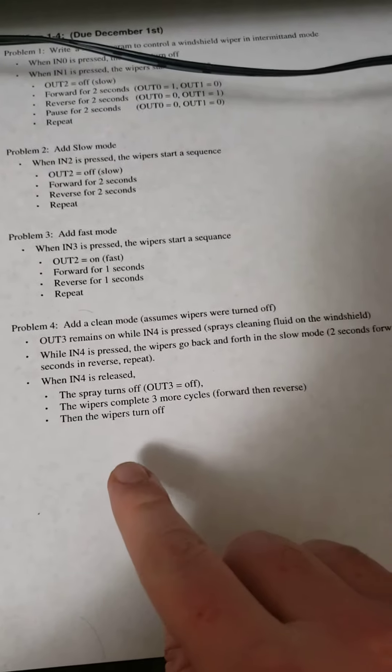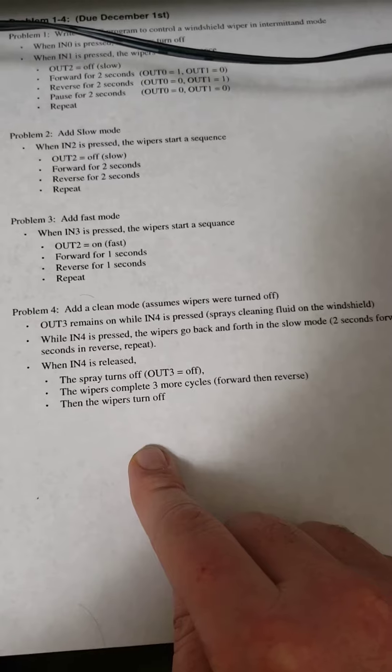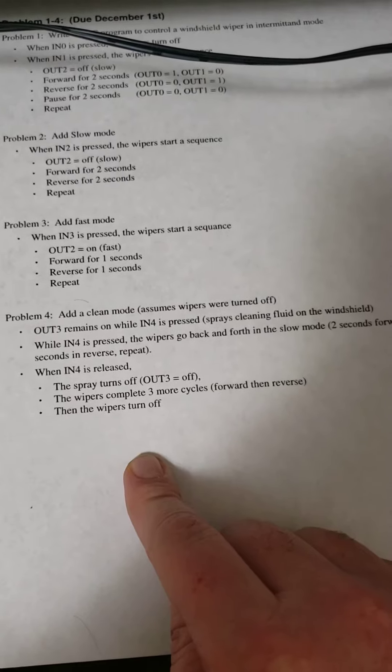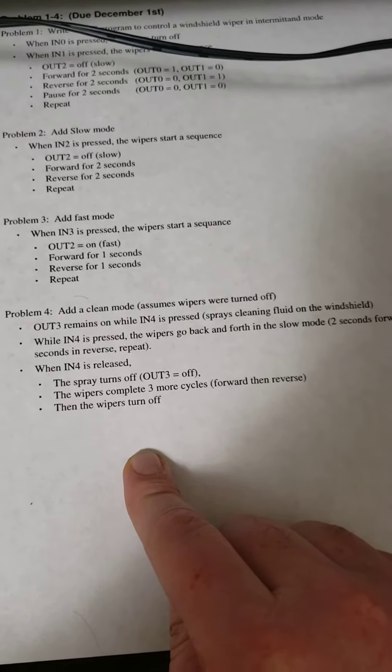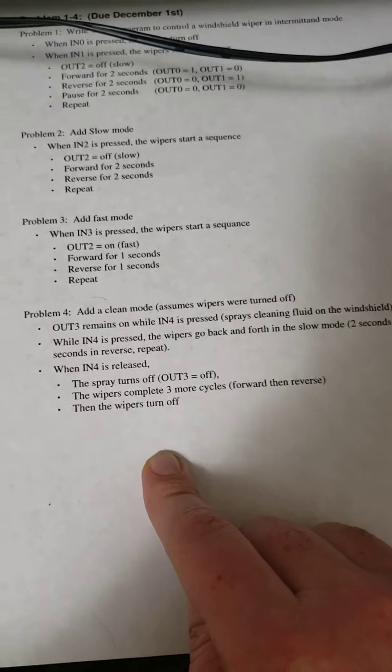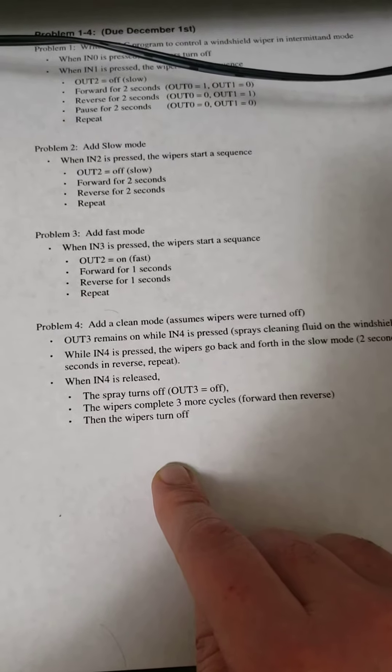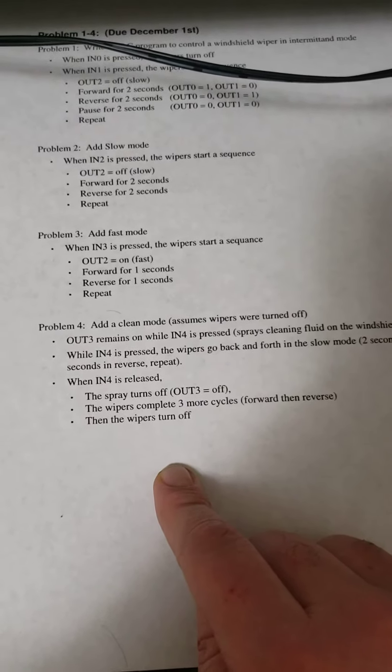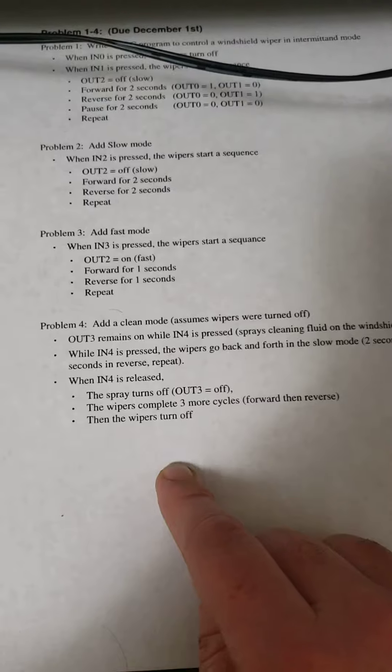However, when input 4 is released, the spray turns off, output 3, indicating that no fluid is being wiped on the windshield, and the wipers complete three more cycles forward, then reverse, then the wipers turn off.